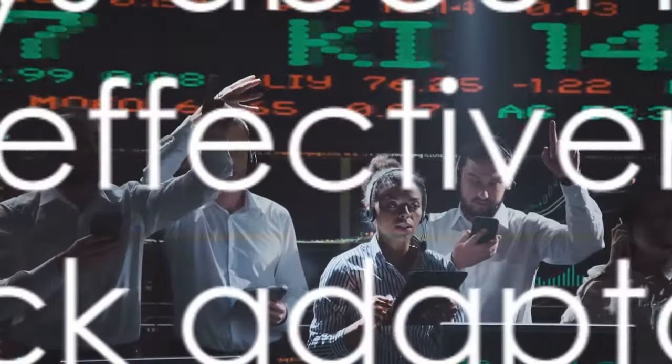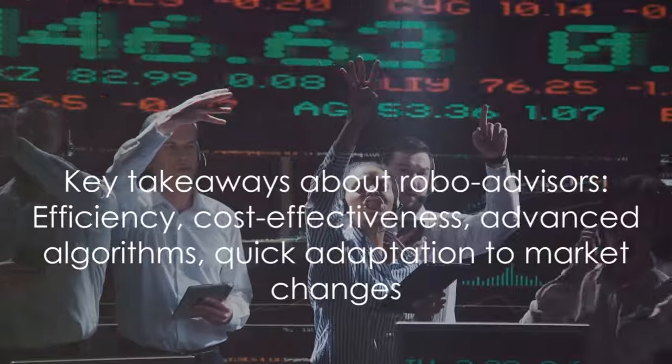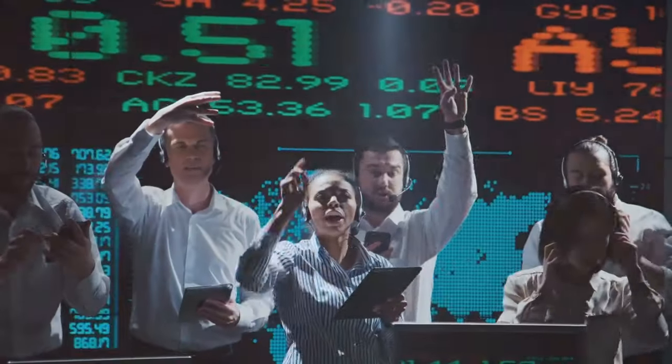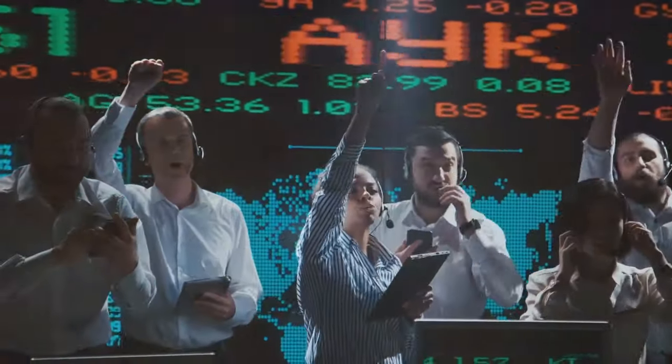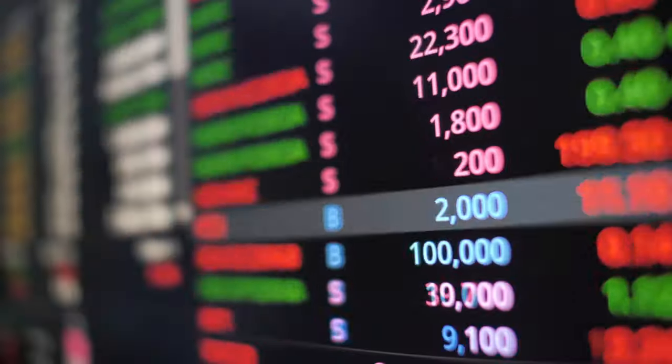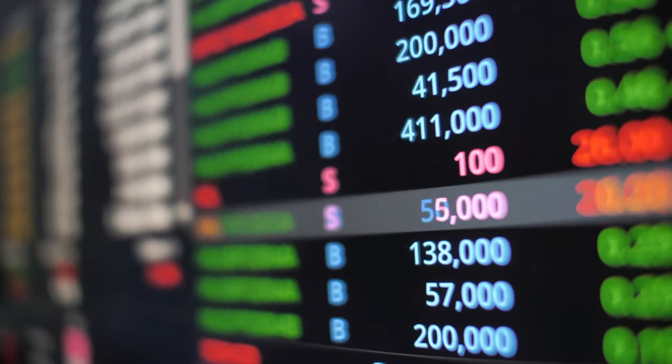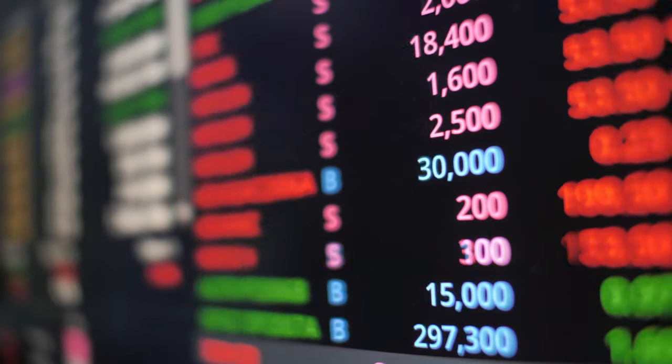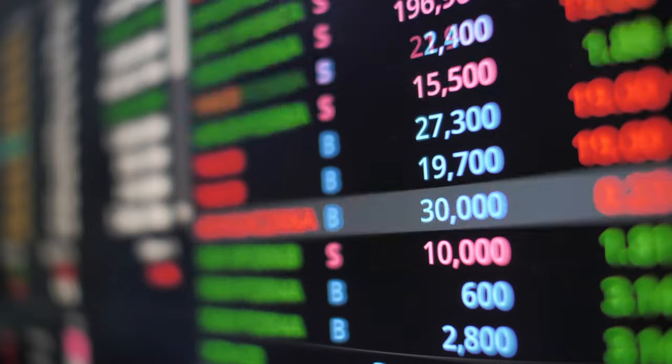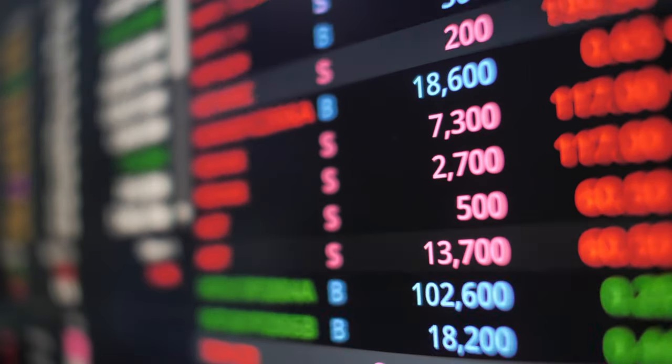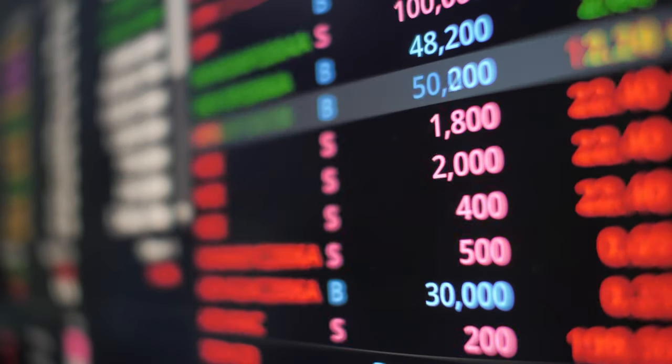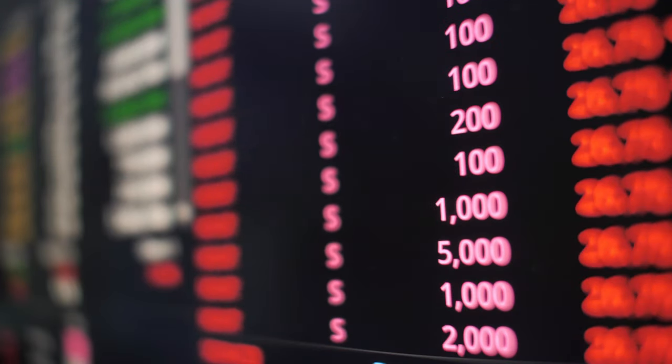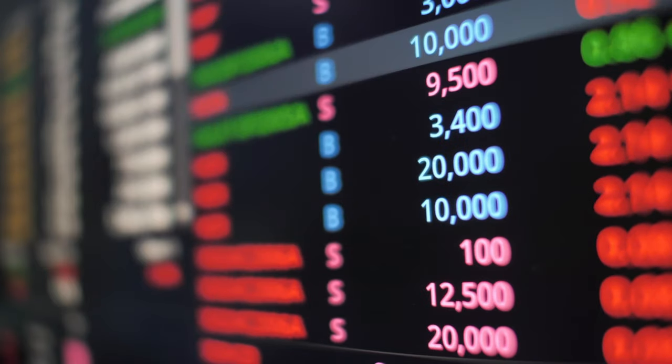So, what are the key takeaways about robo-advisors? They are efficient, they are cost-effective, they use advanced algorithms to manage investments, and they can adapt quickly to market changes. But, just like with any investment strategy, it's crucial to understand your financial goals and risk tolerance before choosing the best approach for you.